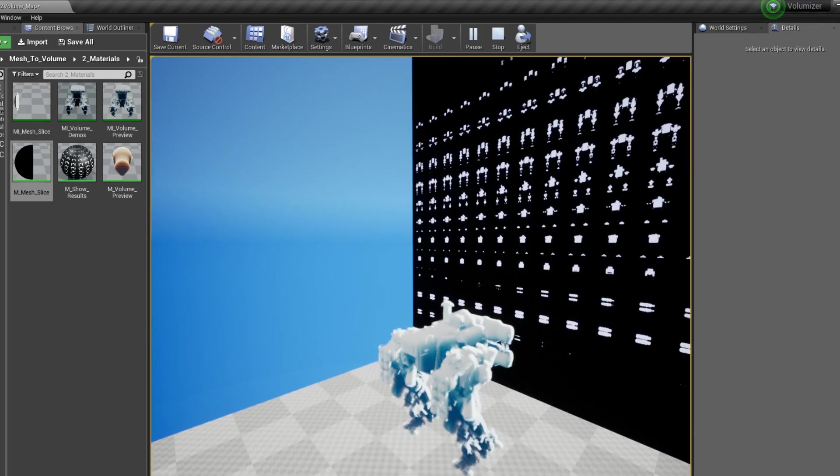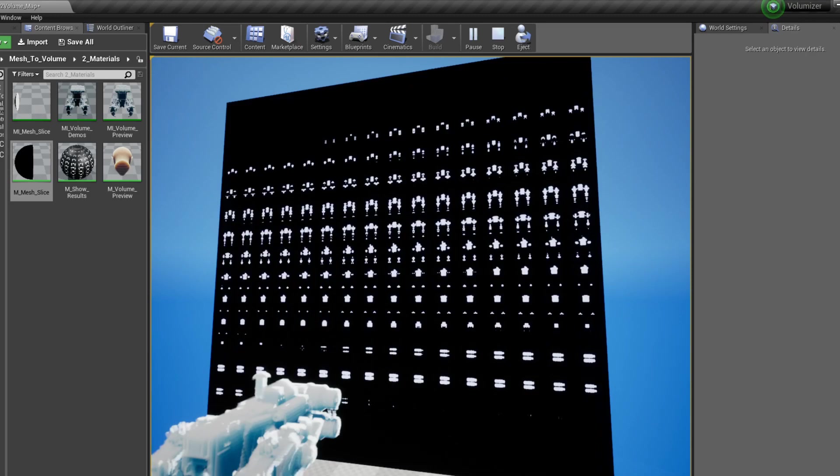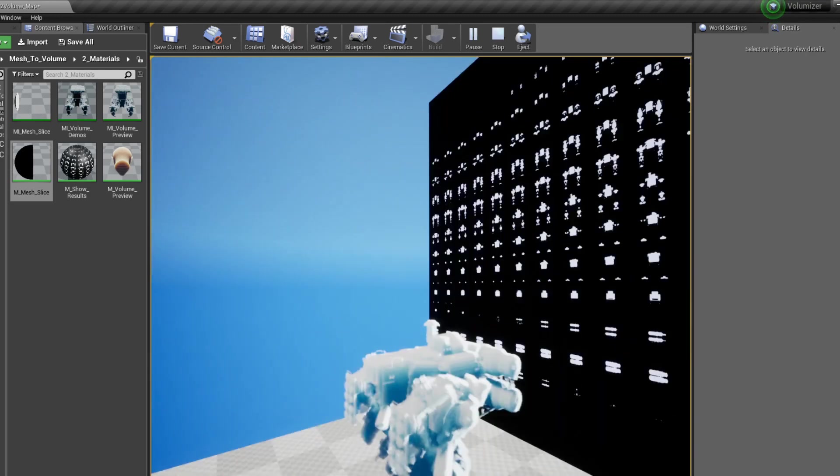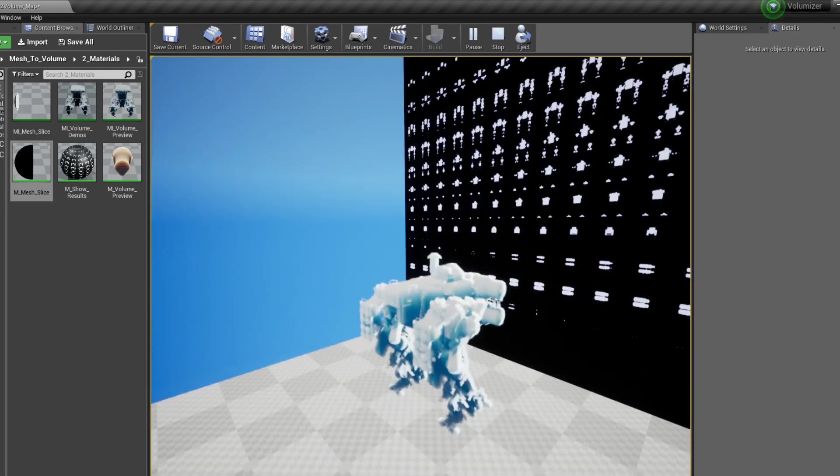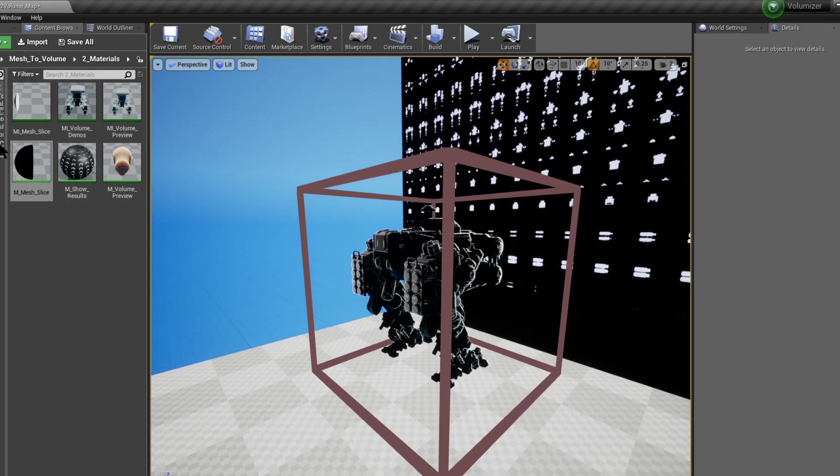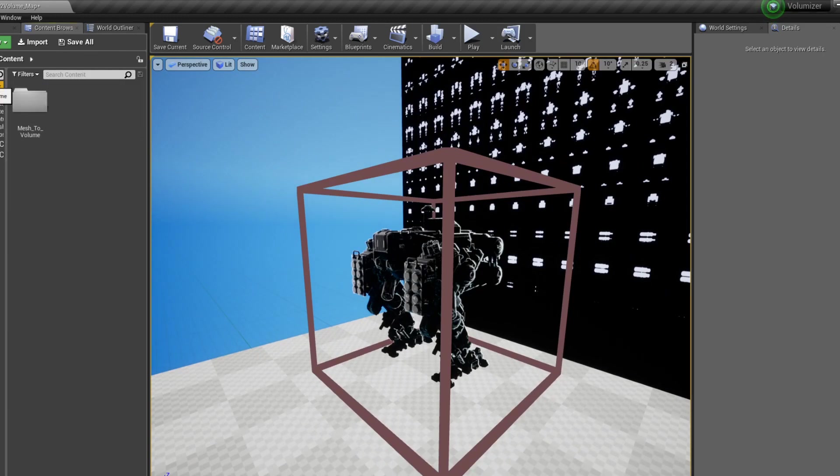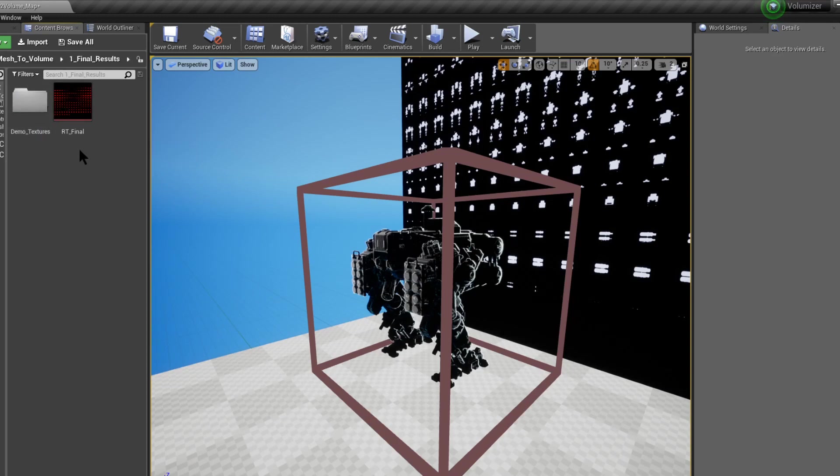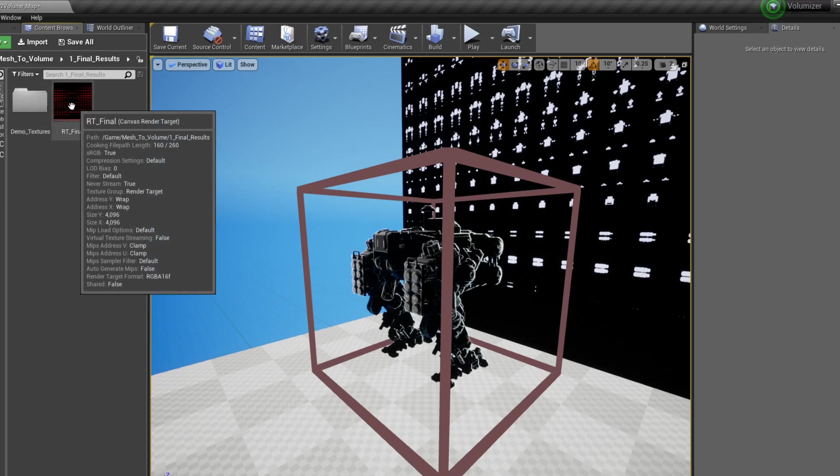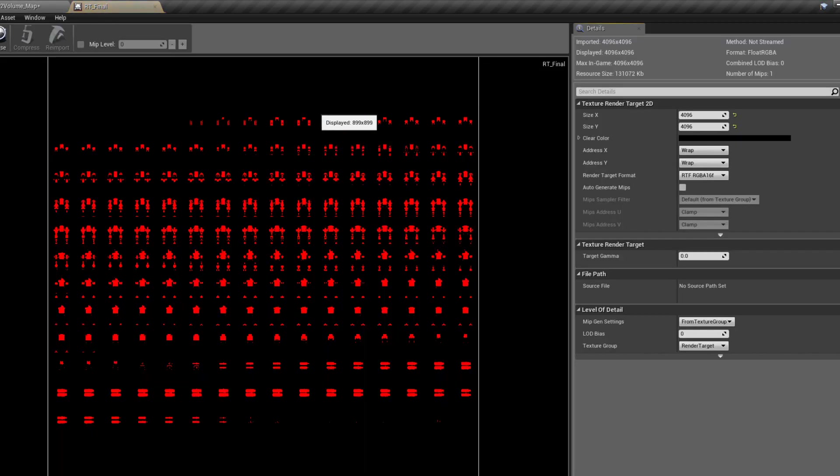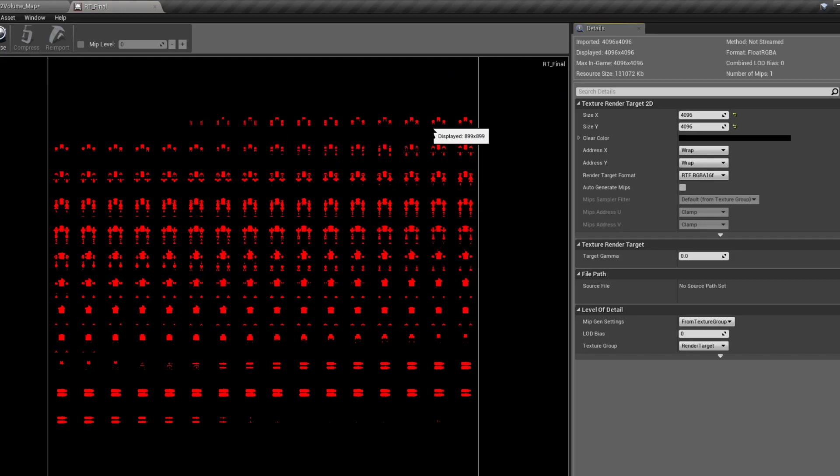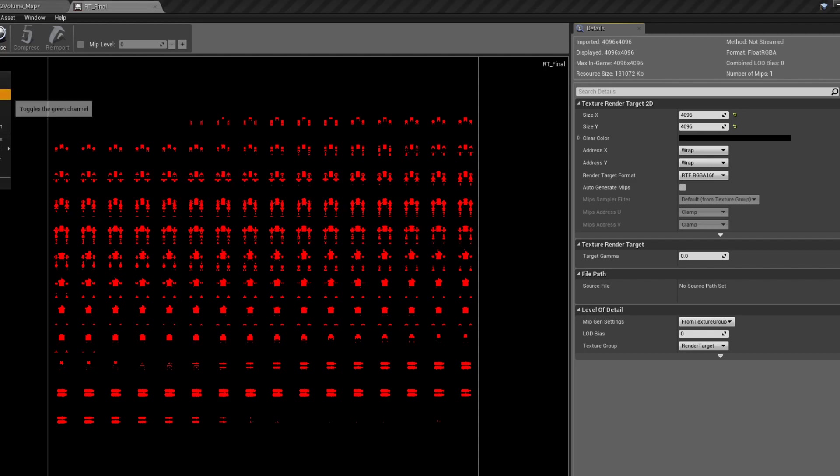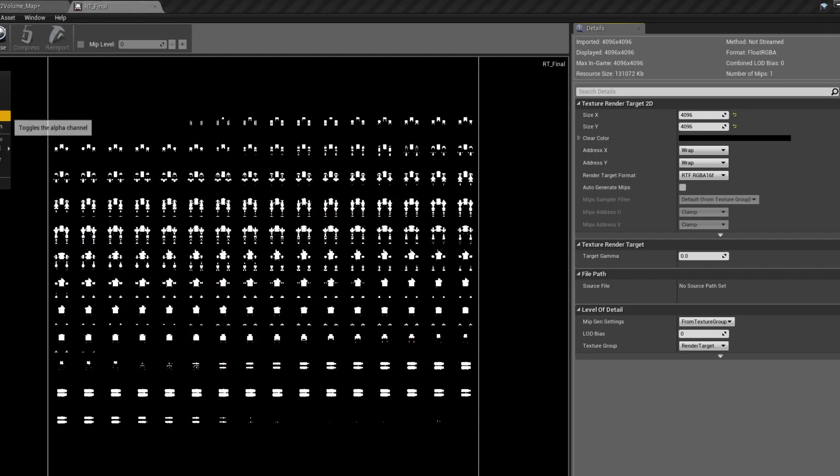So this is great, but how do we actually get this texture and do something with it? So a great way to export it is if we were to head to our Mesh to Volume, Final Results. And this RT Final is essentially what we're getting. The texture here appears to be red, but that is because it's written to the red channel only to save performance. It's nothing really important. We can make it white if we just add all the other relevant channels.